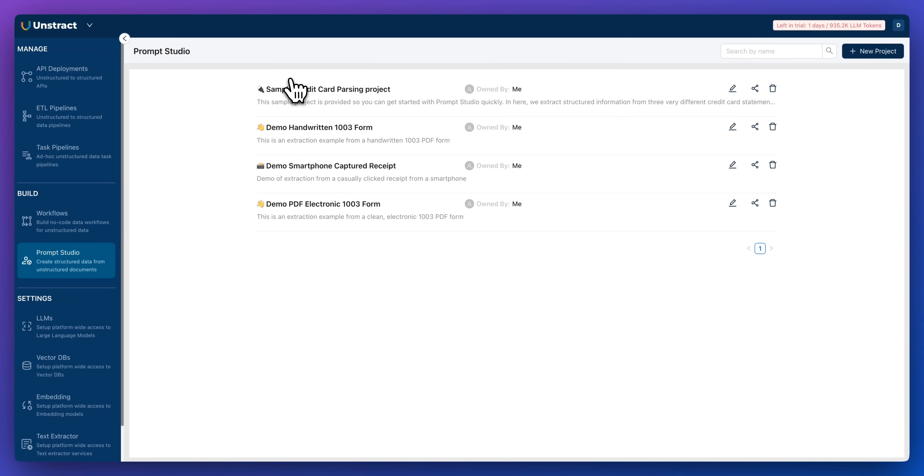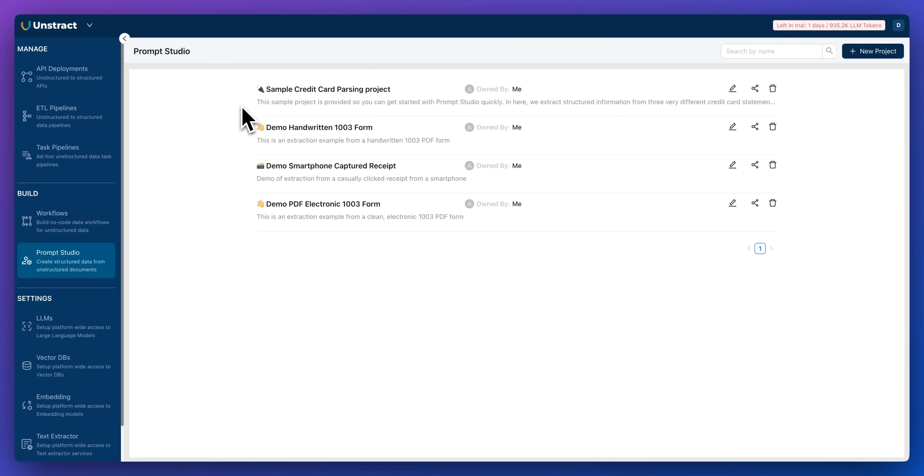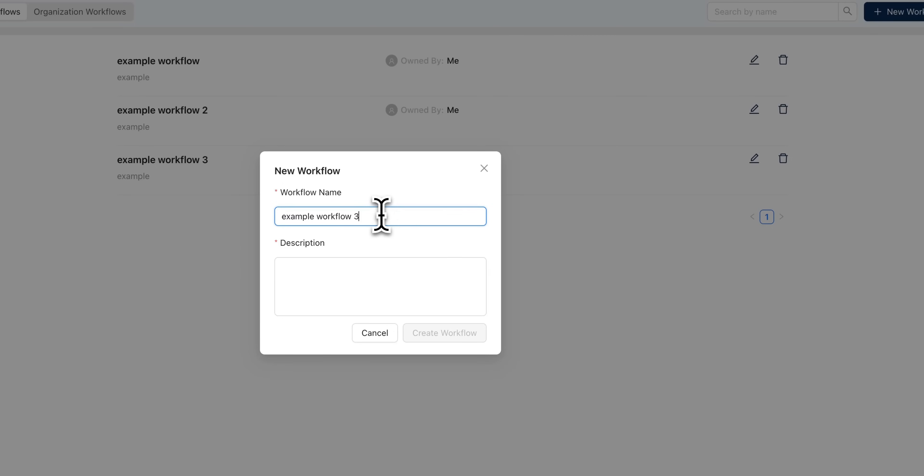The nice thing with how the Prompt Studio is set up is you're going to be able to have these different projects. So you can imagine within here, you can have a project for invoices and it will go through a particular flow of all the different values that you care about within an invoice. Whereas within a resume, it could go through and parse the different things that you're interested within a resume. You can start to see the different use cases on how this can be helpful. You have this visual interface, but you can also programmatically make requests and have the same output as well.